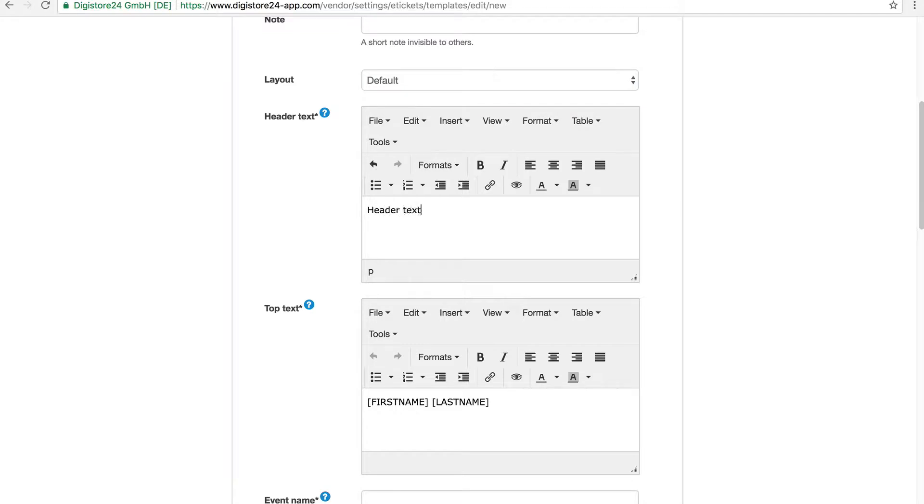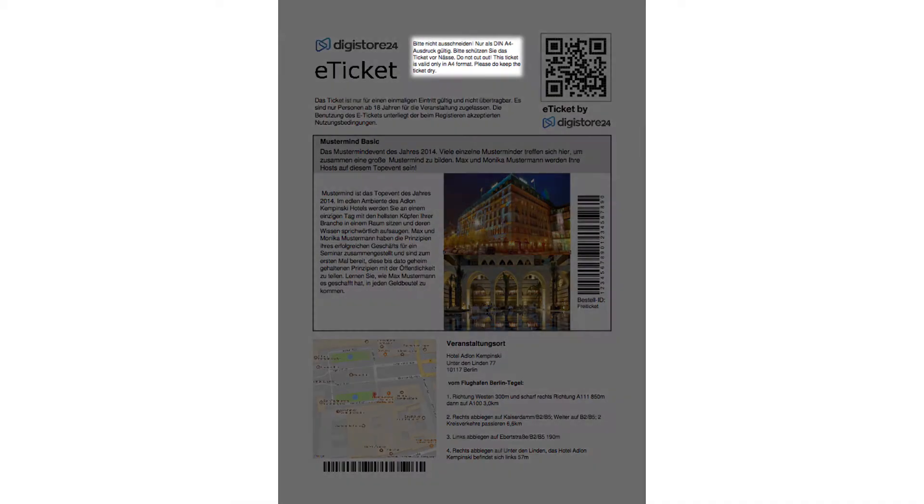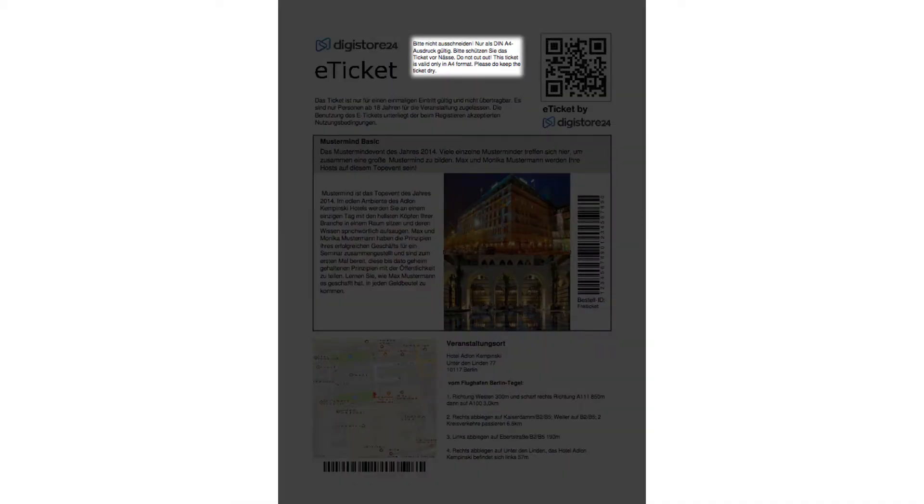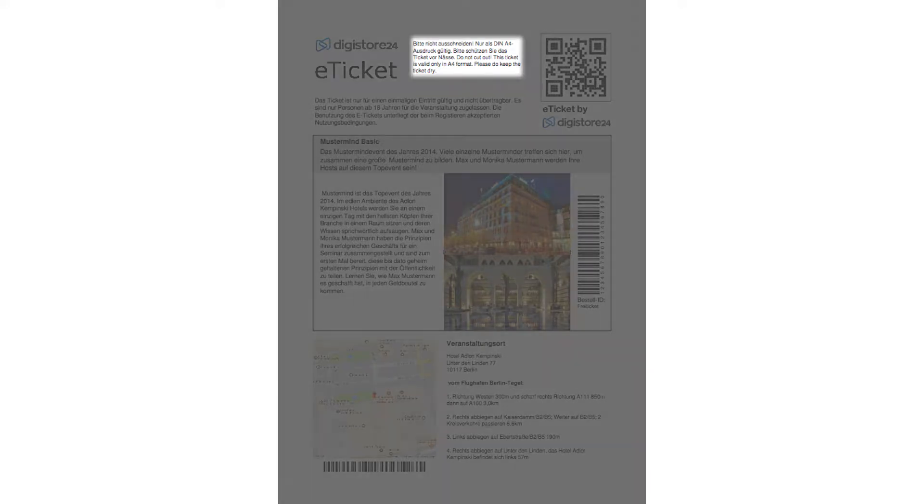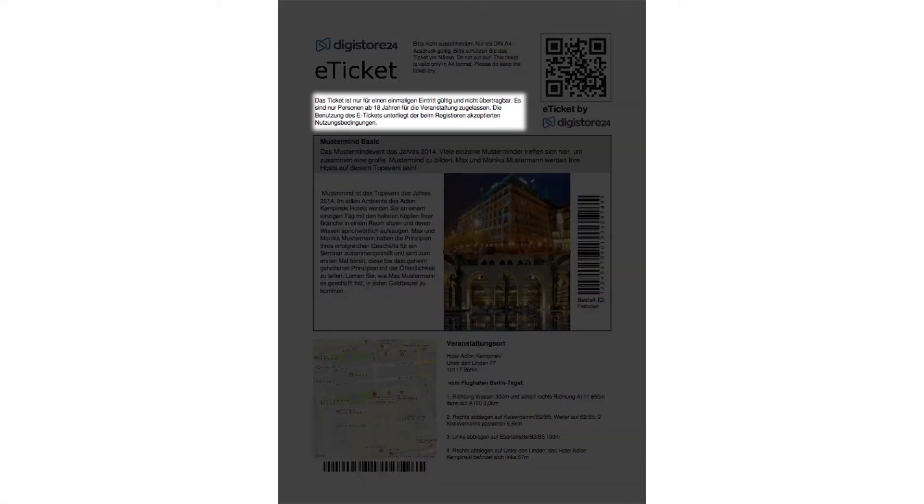In the field Header Text, I enter the text that will be displayed at the top right next to the logo. For Top Text, I enter further information which will be displayed under the logo.